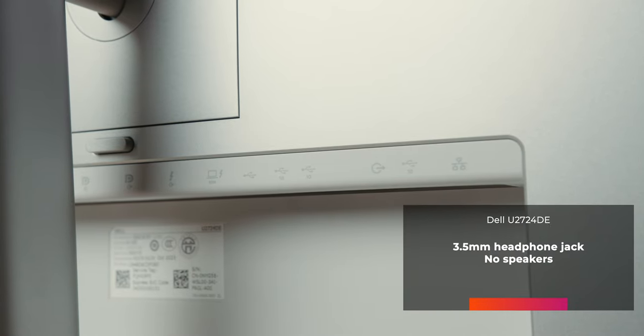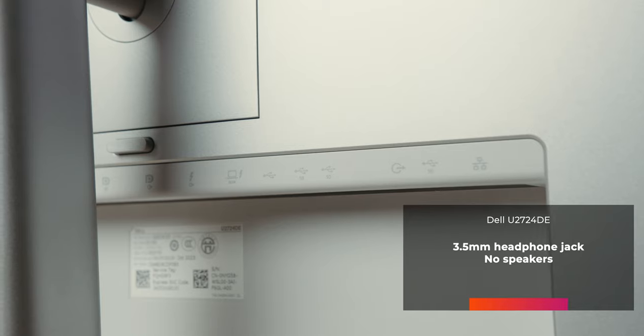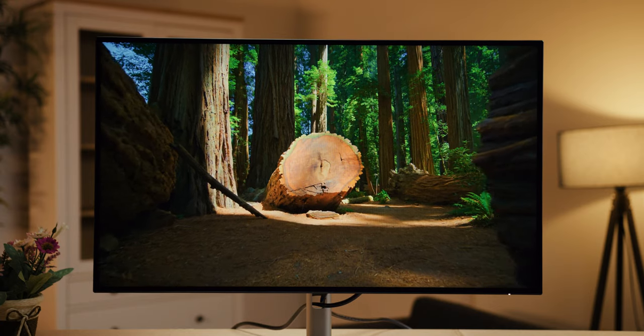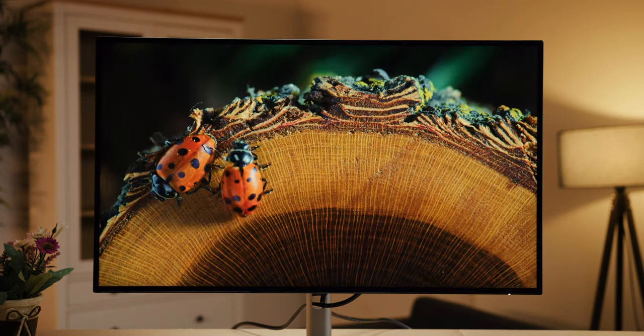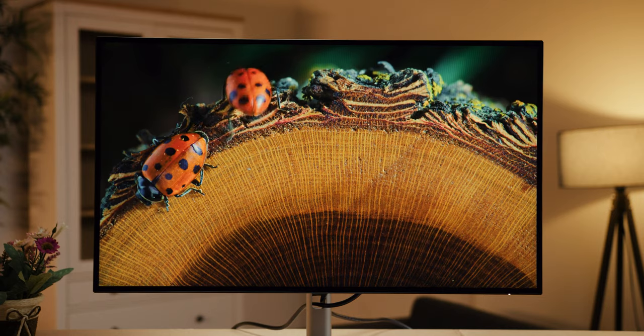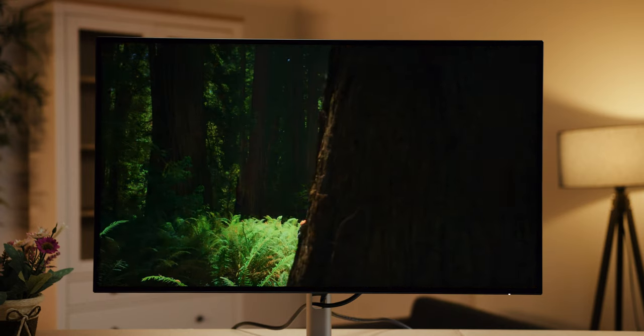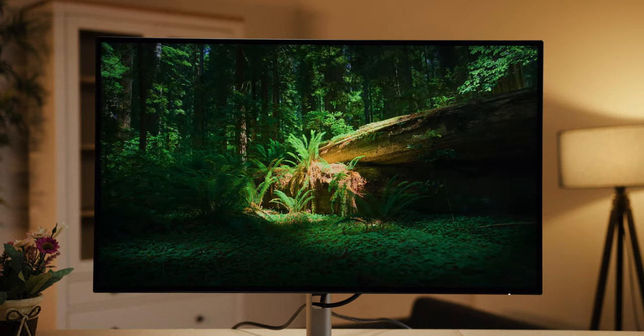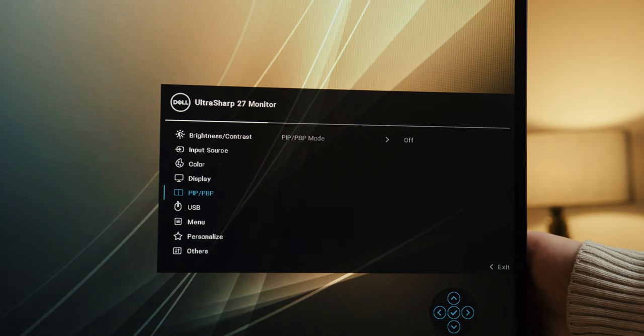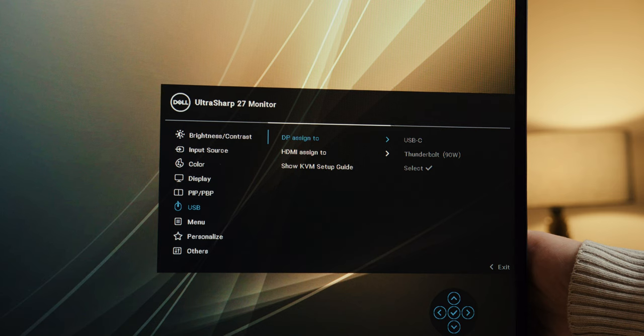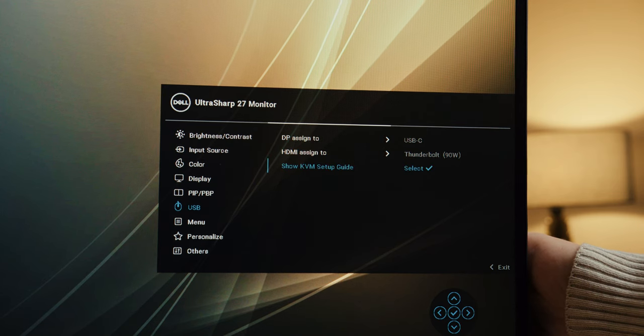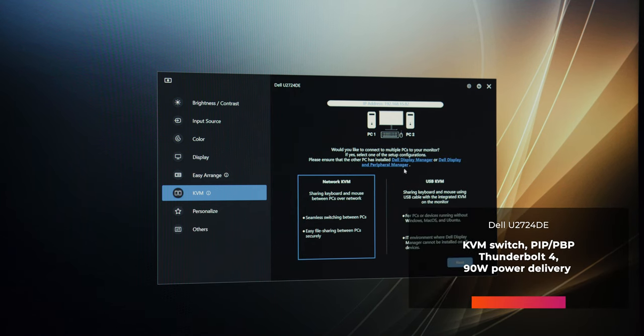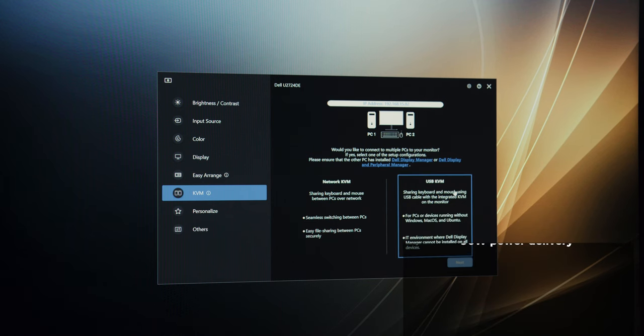You also get a 3.5mm output for headphones as well as 2.5 Gigabit LAN port that will forward the network connection to connected computers via USB or Thunderbolt connection. In fact, in this case, Thunderbolt 4 and USB are two different connections that you can use for two computers because Dell 2724DE is also equipped with a KVM switch that allows you to switch one set of peripherals and a LAN connection between two computers with automatic display source switching. For this purpose, Dell has also implemented a guide in the menu that will make it easier for you to set everything up initially. Peripheral sharing is possible via USB but also via network and interestingly, it is also possible to share files between computers via KVM.